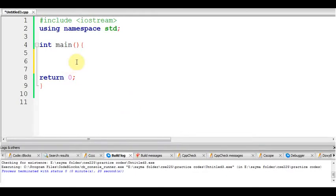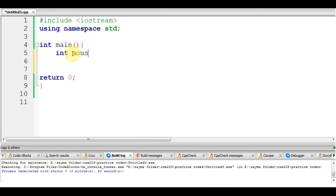Assalamualaikum. If you just tell me about the sizeof function in C++, how does that function work? Let's say we have taken an integer. Let's say the name of this integer is mouse.